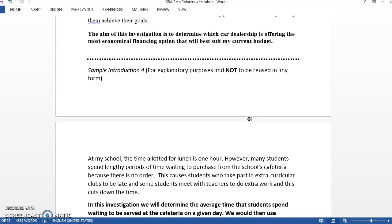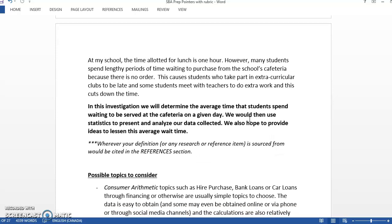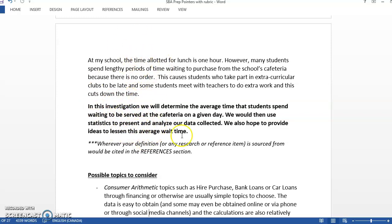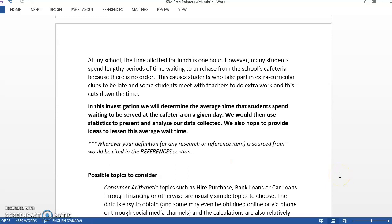Some don't have to be with money though, some could be statistical in nature. In this one, students spend lengthy periods of time waiting to purchase from the school cafeteria. This investigation will determine the average time that students spend waiting to be served at the cafeteria on a given day. We'll use statistics to present and analyze all data collected. Whatever you cite, whether from a textbook or online, you have to put that in your references.